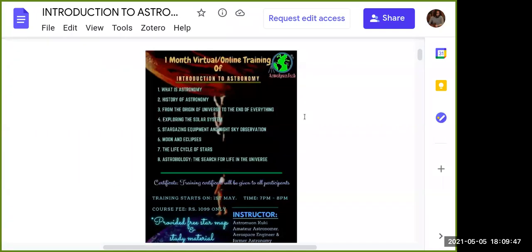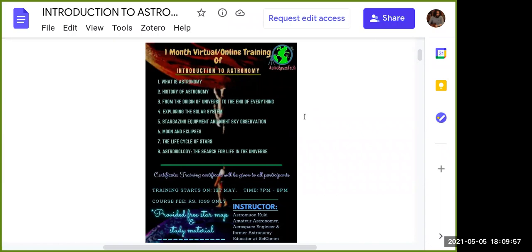In the third session we have 'from the origin of the universe to the end of everything' — this falls under cosmology. We start from the Big Bang theory, then talk about the shape of the universe and what the end of the universe will be based on the scientific method. We will also look at the religious perspective about the origin and end of everything.